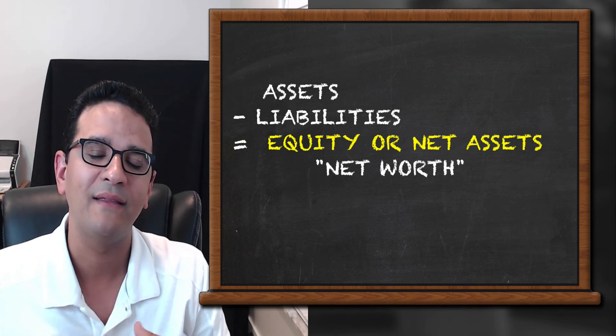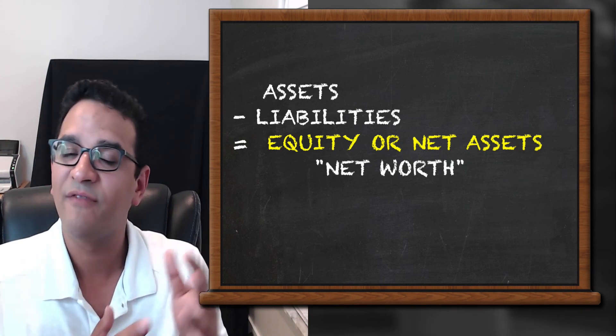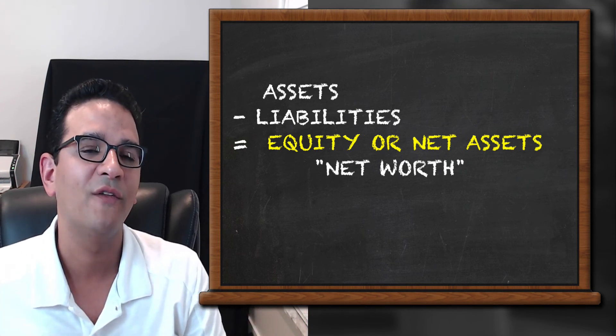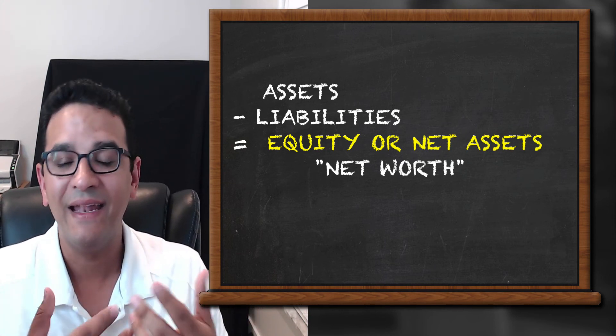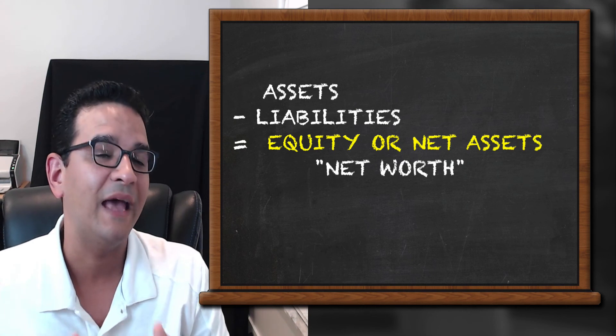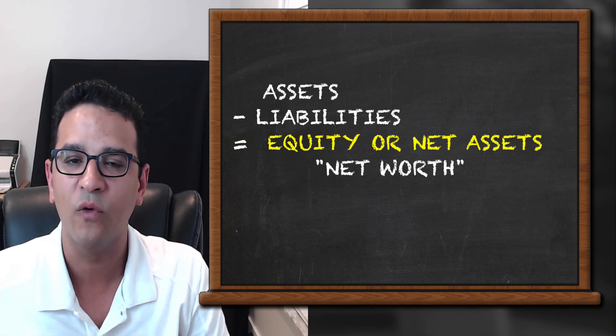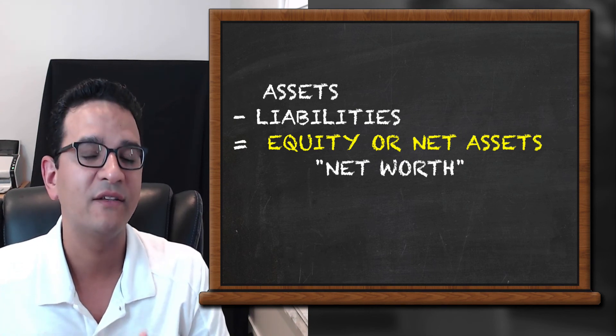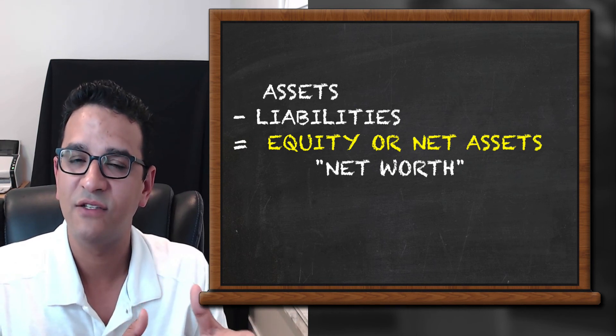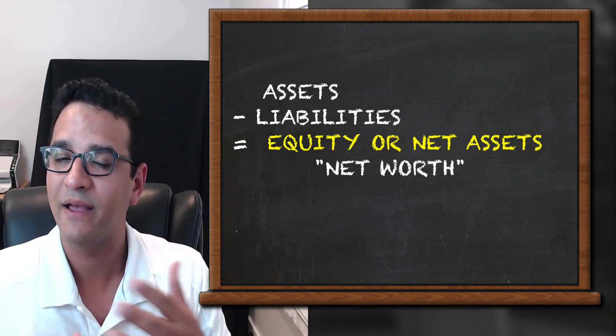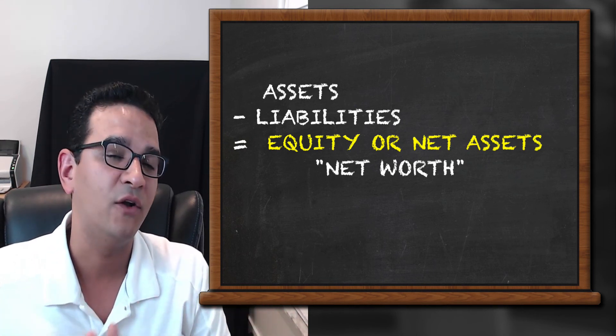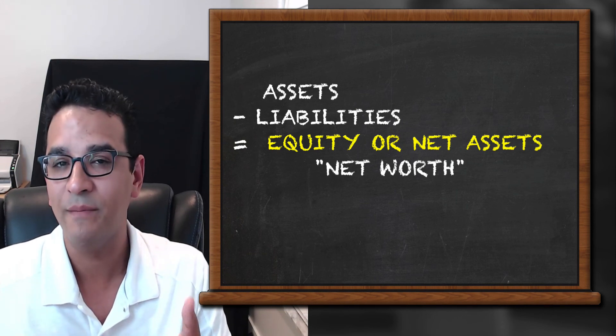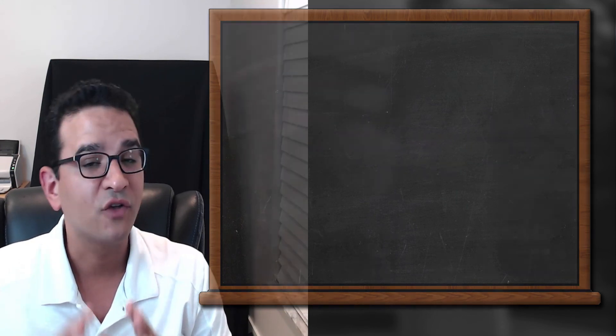Once you mathematically take the liability away from the assets, you get what's called net assets. And net assets are really the net worth or the accounting net worth of the business, which is why it's so important to understand these concepts both for debit and credit journal entries and also for understanding both the balance sheet and the trial balance.